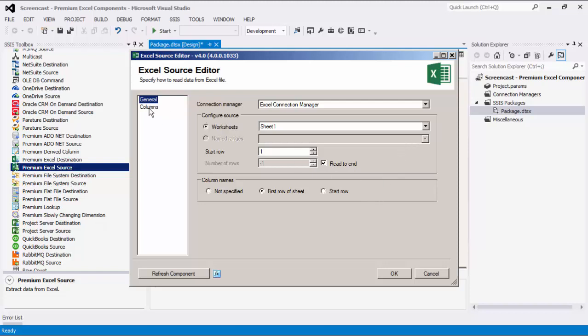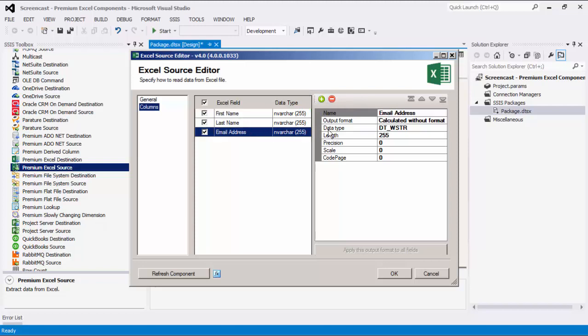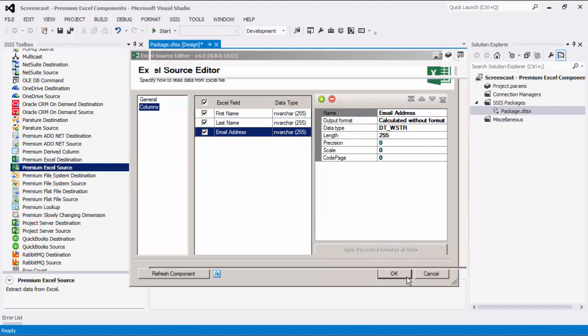Let's head to the columns page where we can see all available attributes from the source that were specified on the general page. You can also add and remove fields to and from the Excel file. When a field is selected, its properties window shows more detailed information accordingly. Let's click OK to finish configuring our source component.